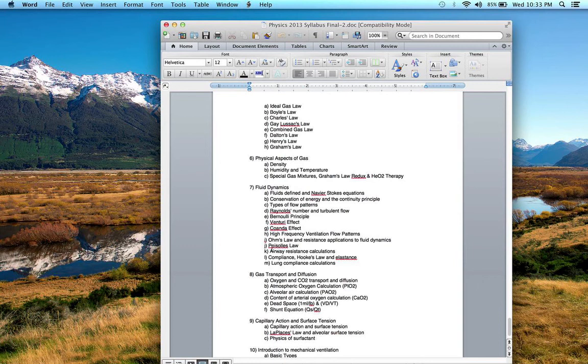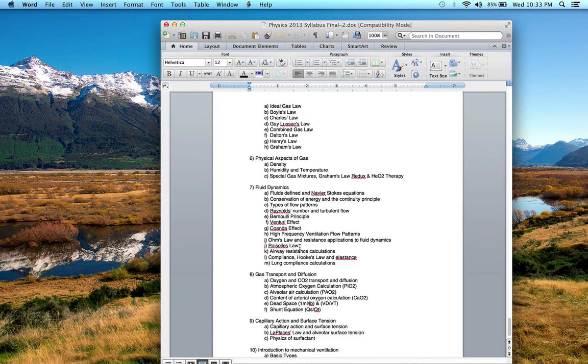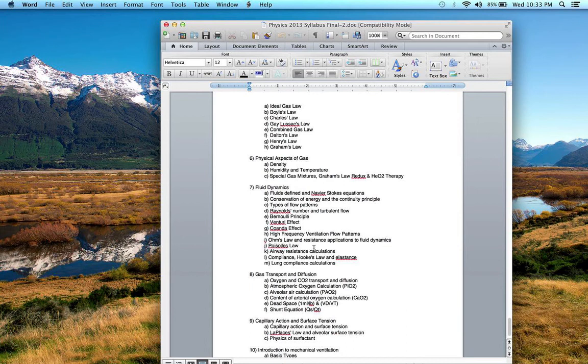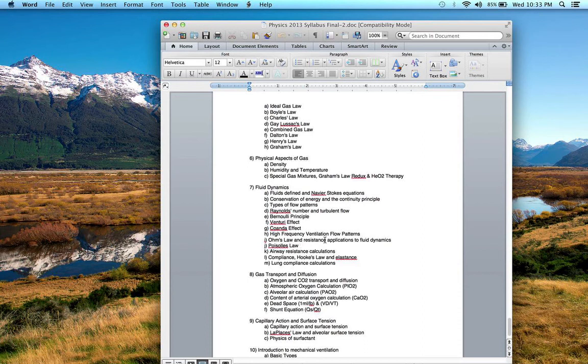We talked about Poiseuille's Law and how that is quite relevant to flow, the resistance of airflow, particularly in the airways, IV catheters and that. You should be able to identify things, particularly the diameter—when we deal with the diameter or the radius and what happens when that decreases and what that does to our flow and how much driving pressure I need to maintain flow.